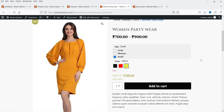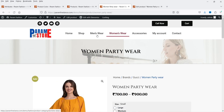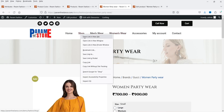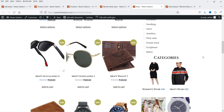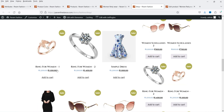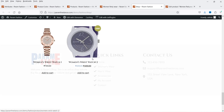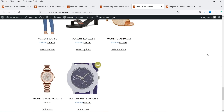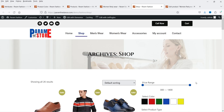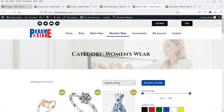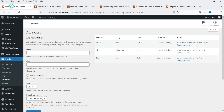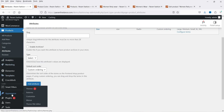Now if I go to the shop page and I want to show the colors on the shop page or the catalog page also, I can do that using the pro plugin. So I'm going to install the pro version of this plugin and show you how you can add the swatches or the colors on the shop page as well.